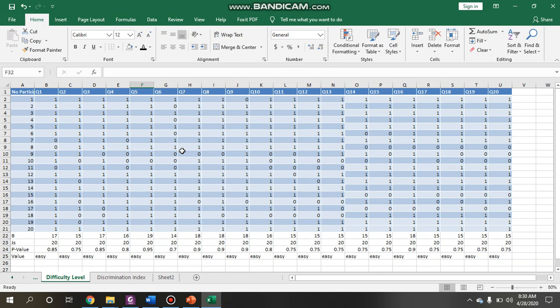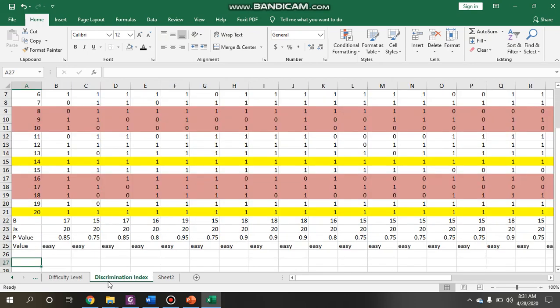What you have to remember is that when we do the item analysis, the difficulty level as well as the discrimination index are related. In order to do that, you should do the difficulty index first, and then copy all the information from the difficulty index and paste it into a new space.